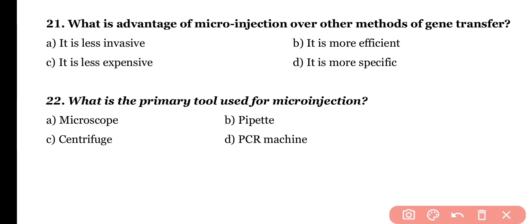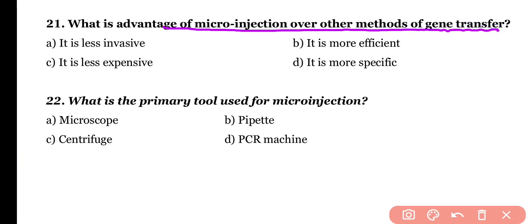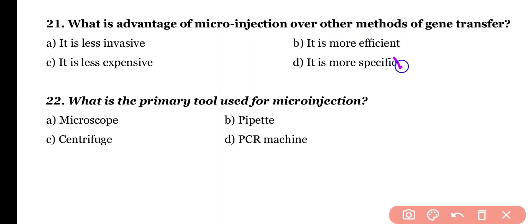Question 21. What is the advantage of micro-injection over other methods of gene transfer? It is less invasive, more efficient, less expensive, or more specific. Correct answer is option D. Micro-injection method is more specific and less time-consuming as compared to other gene transfer methods.